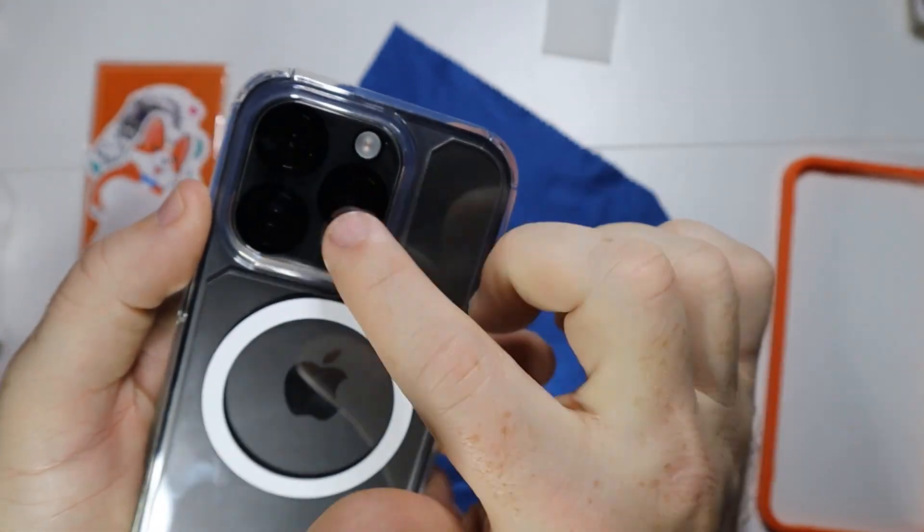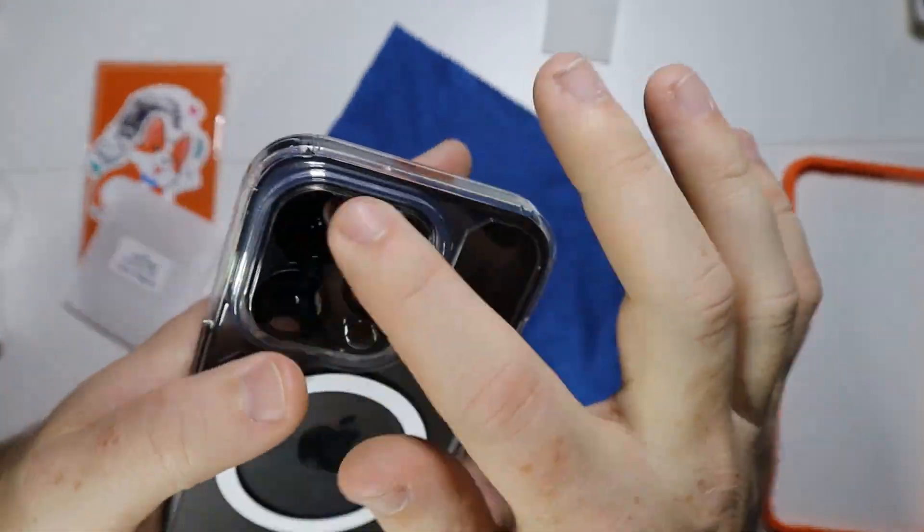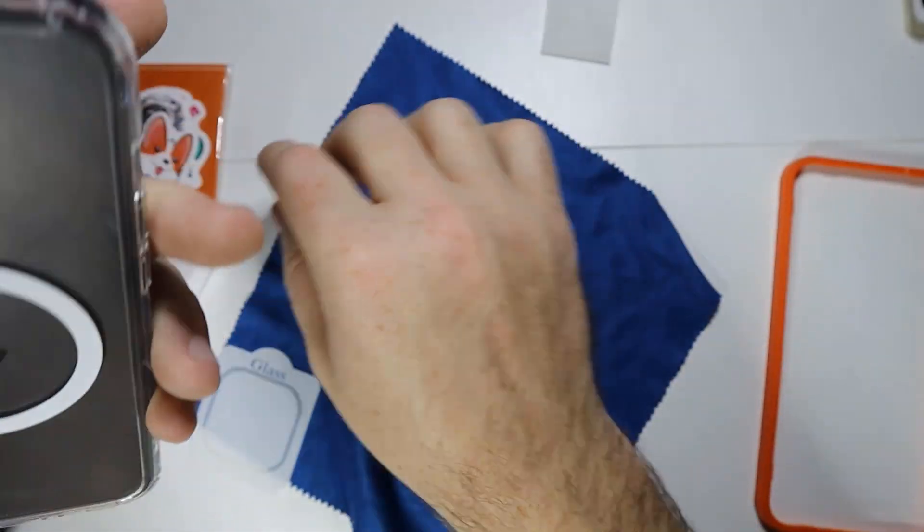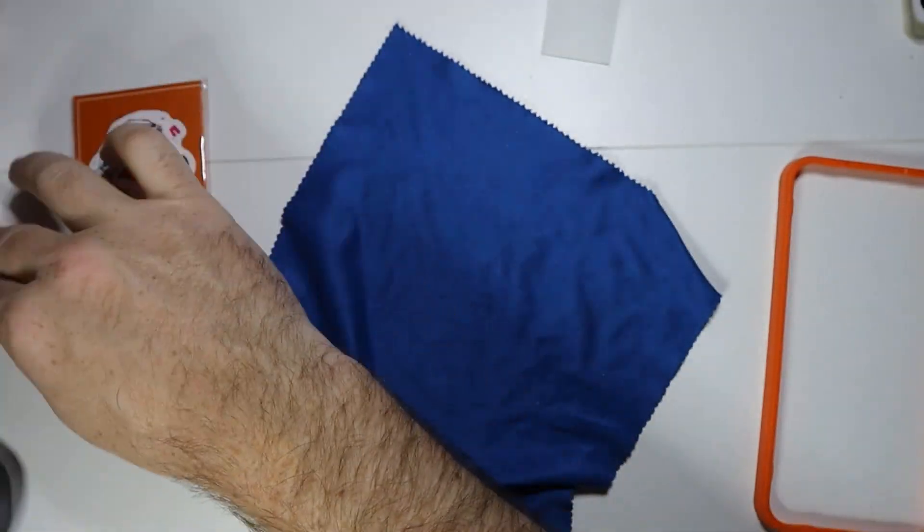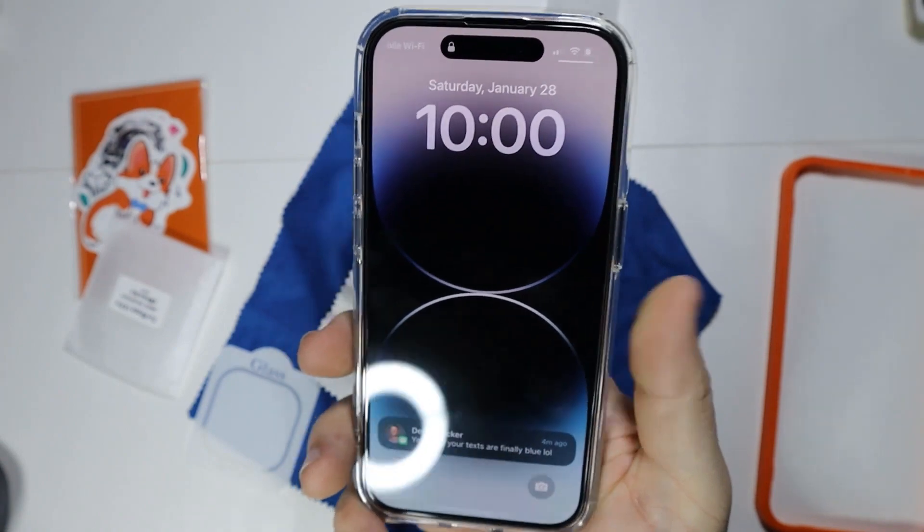Wow, that's actually almost easier to put on than the screen protector. So there we go.